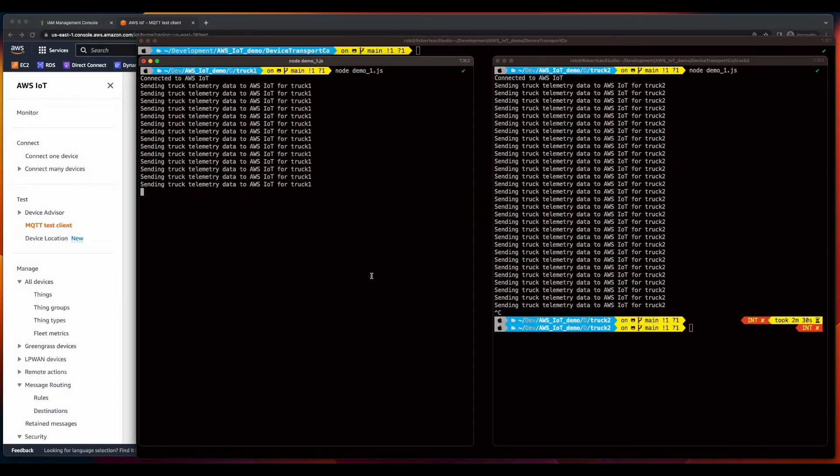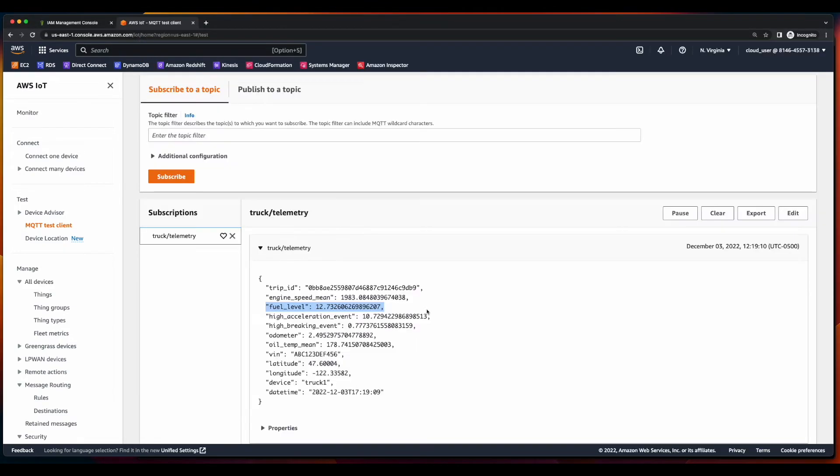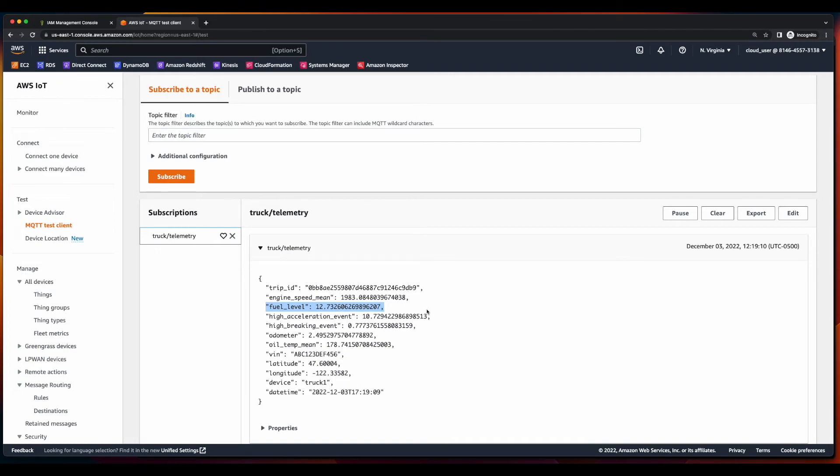So, I'll go ahead and stop the app so I don't keep getting emails. And we'll call that successful. In this video, we implemented a rule to send SNS notifications when the reported fuel level in a message published from a thing, in our case truck 1, is less than 25%.